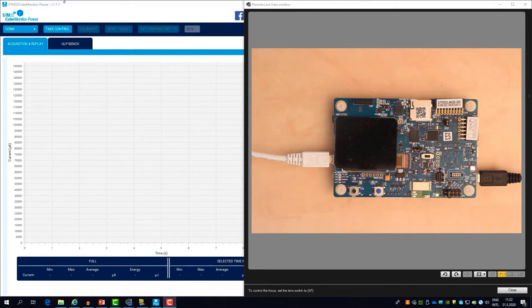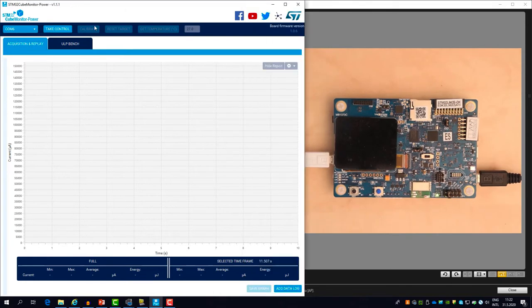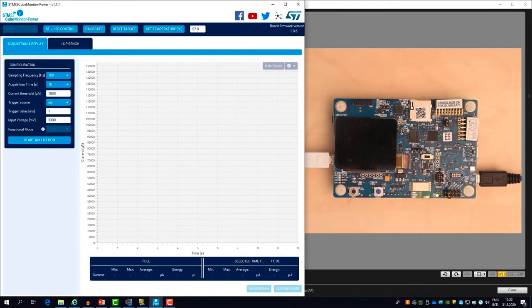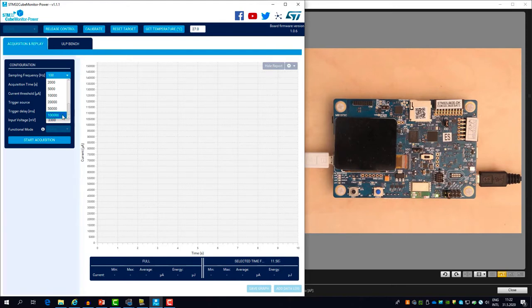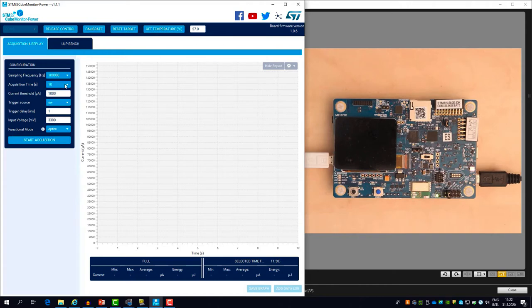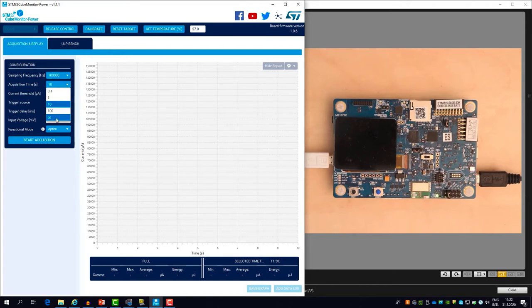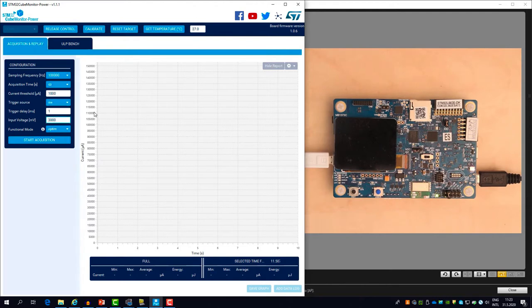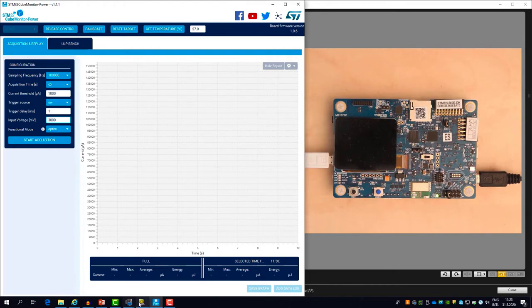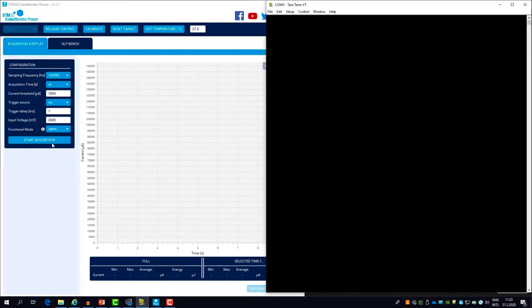So now I can go to Q-Monitor power and connect. I see the configuration tab. Here I can set the sampling rate, so let's put it to the maximum 100 kilohertz. I set the acquisition time to infinity, so it will keep measuring until I press a stop button. And let's supply the target with 3 volts voltage. So once I press the start acquisition, the target will be supplied and the microcontroller will start to execute.